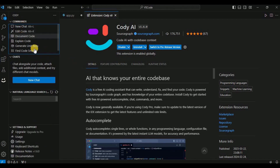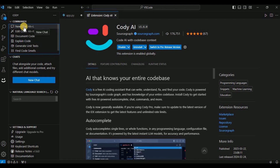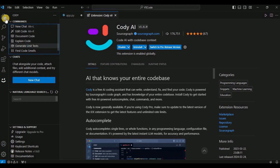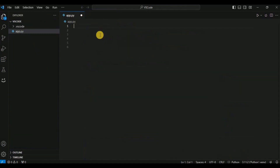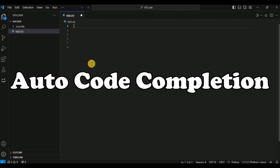If you click on the Cody logo you will see different commands provided by Cody. You can create a new chat and we are going to go through all of these options one by one. First, I'm going to create a new file called app.py, inside which I'll show you the first feature of Cody: code completion.